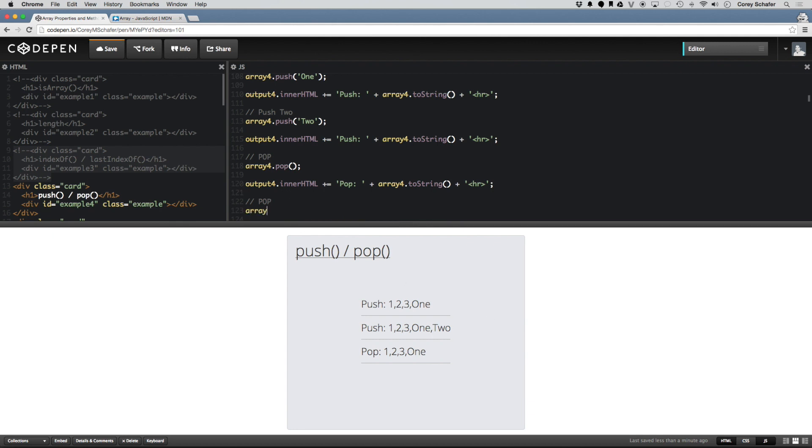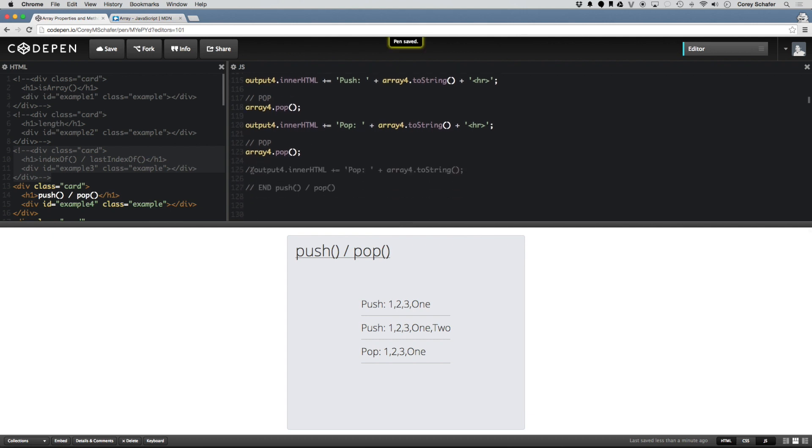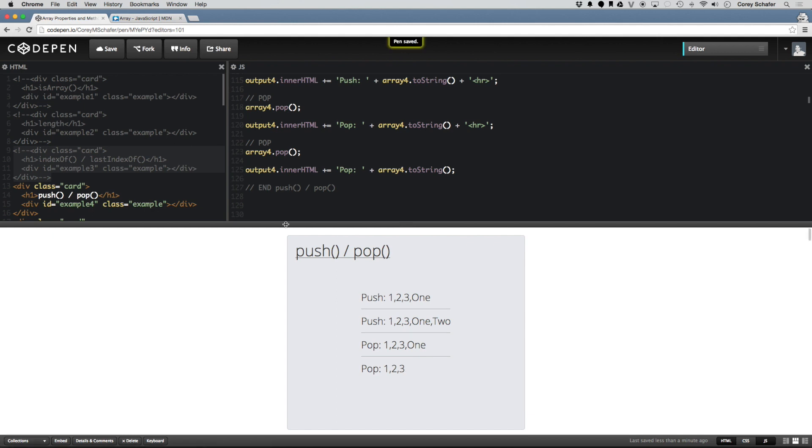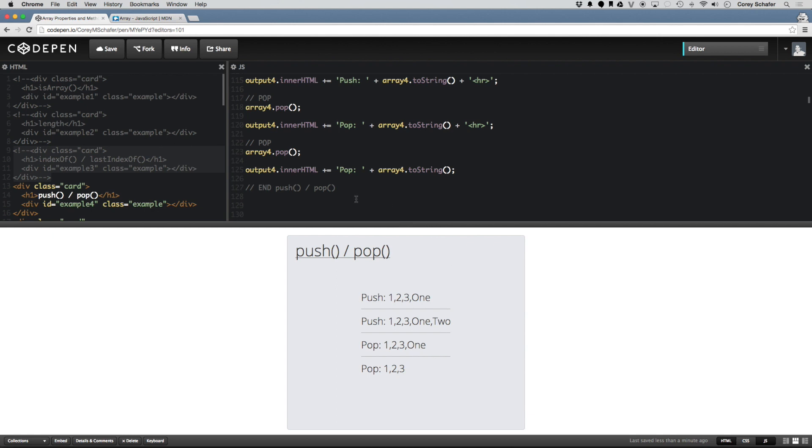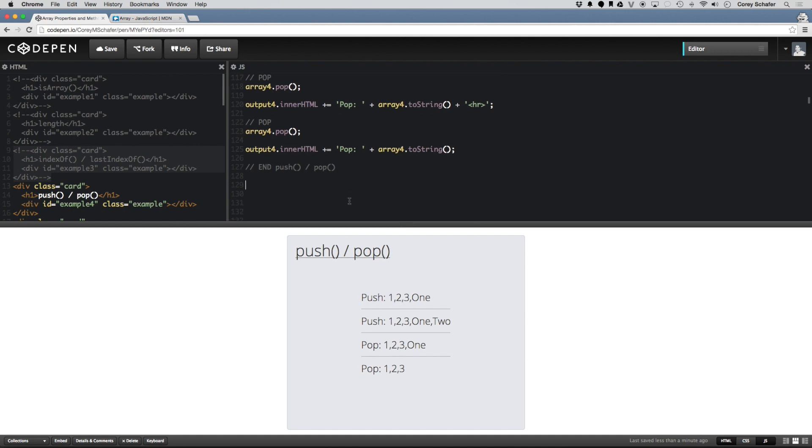Then you can see it popped that 2 string off of the end. And if I run array4.pop one more time, then we should get back to our original array of 1, 2, 3. And if you look down here, it popped off that string 1. And now we have 1, 2, 3. So you can see here I started off by pushing on the string 1. Pushing on the string 2. And then popping off 2. And then popping off 1. So basically that's how push and pop work.